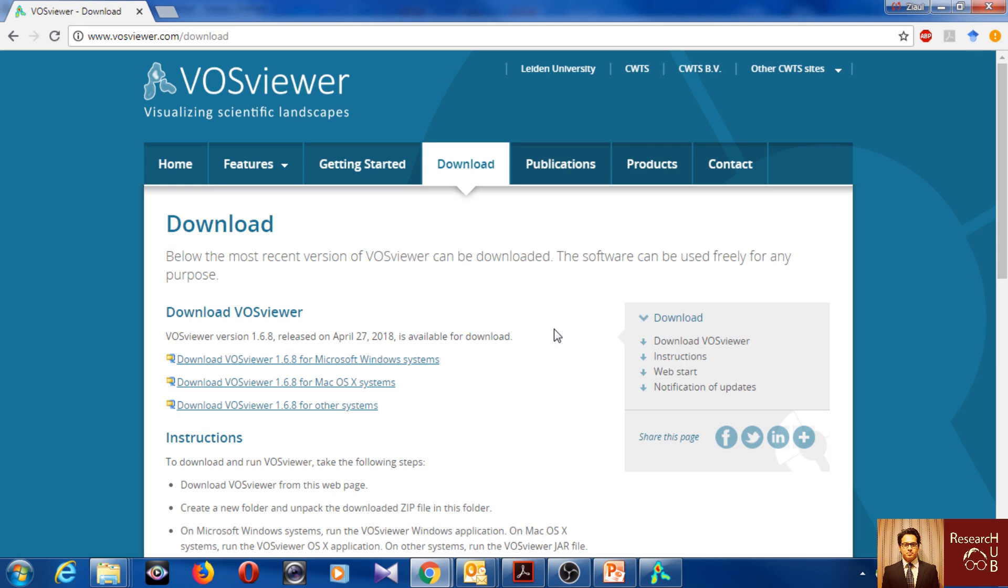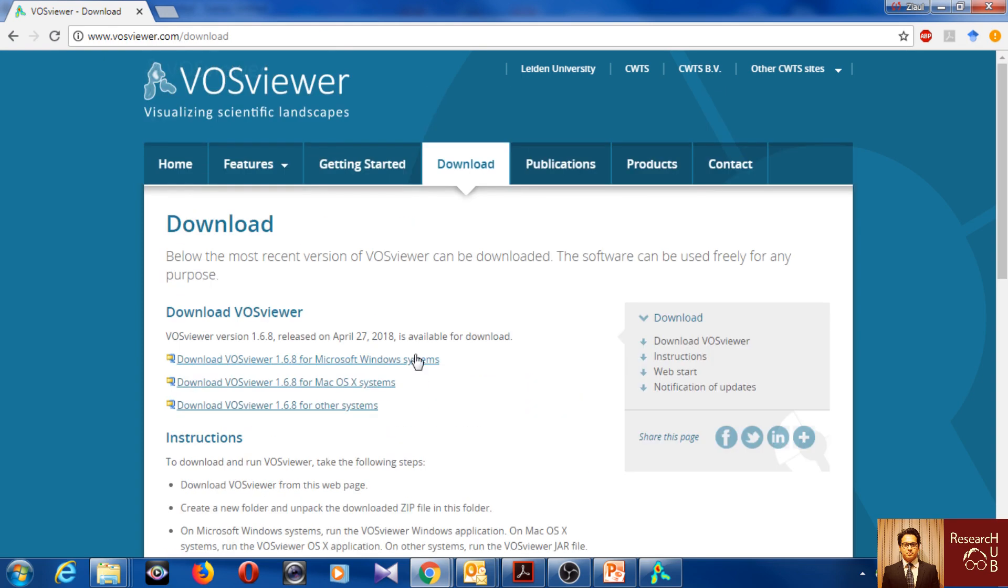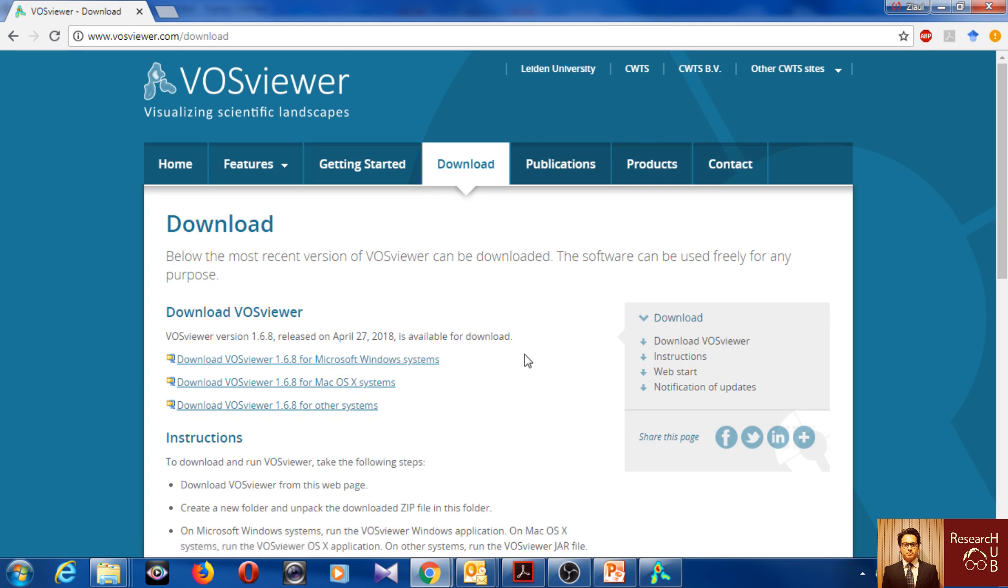But when it's about visualizing the citation network or citation networks and co-authorships, then it's one of the best ones and you can download VOSviewer from here, VOSviewer.com. You can download it and install it. It's available for Mac, for other systems and Windows obviously. So I have already downloaded it.